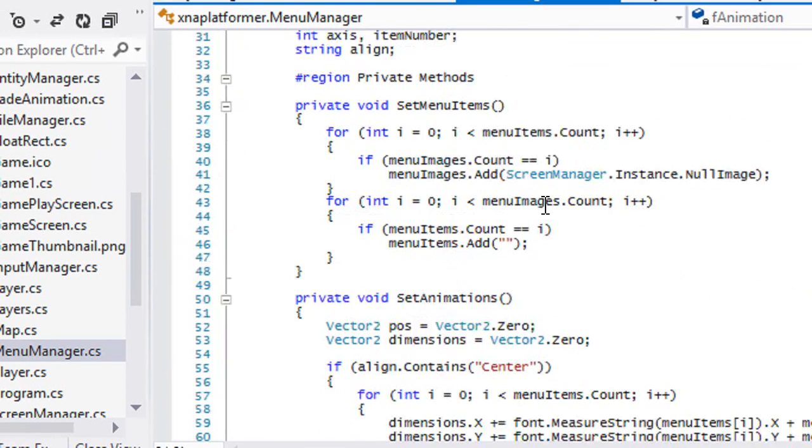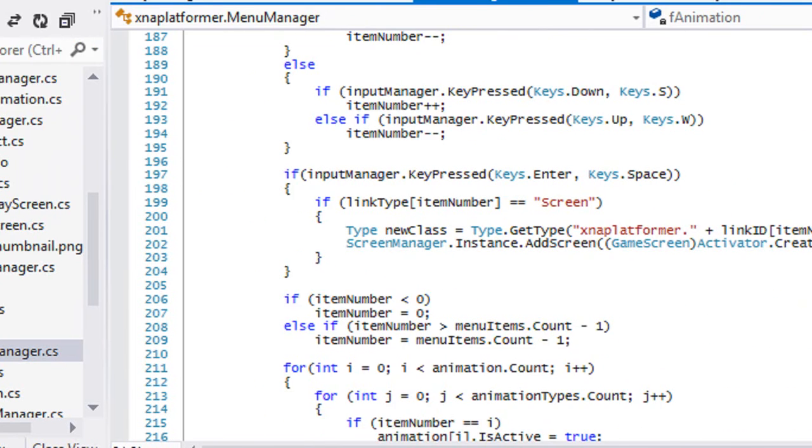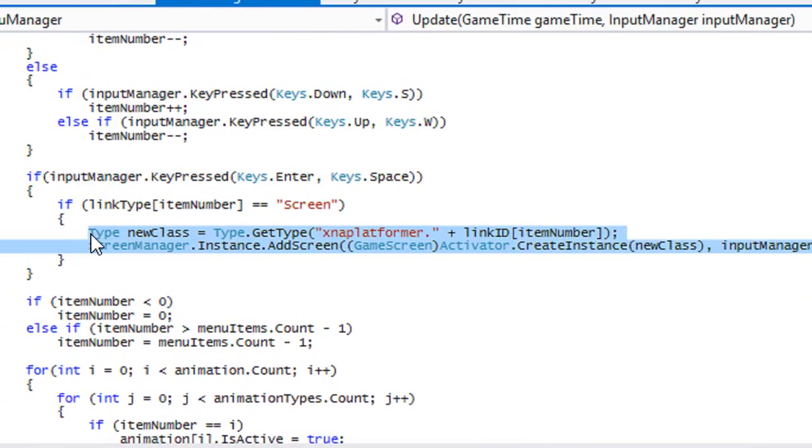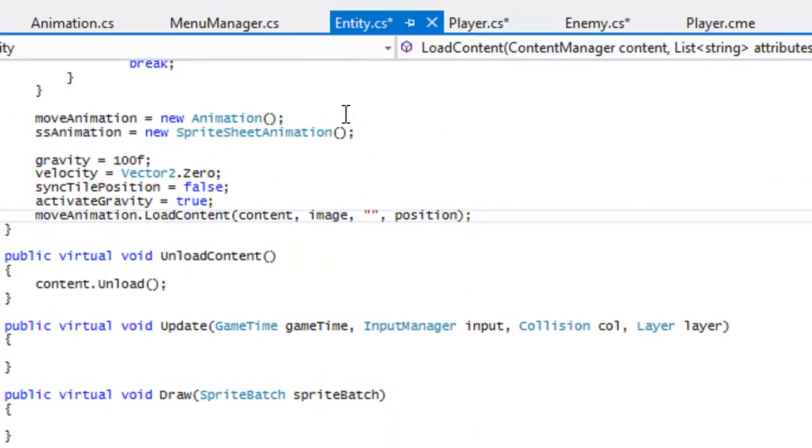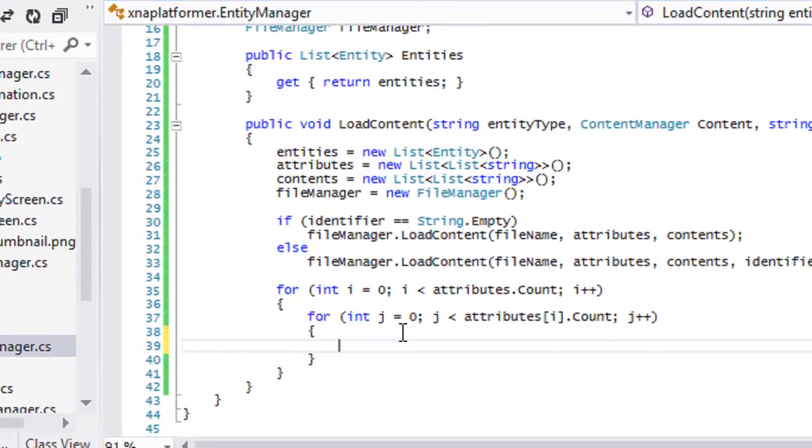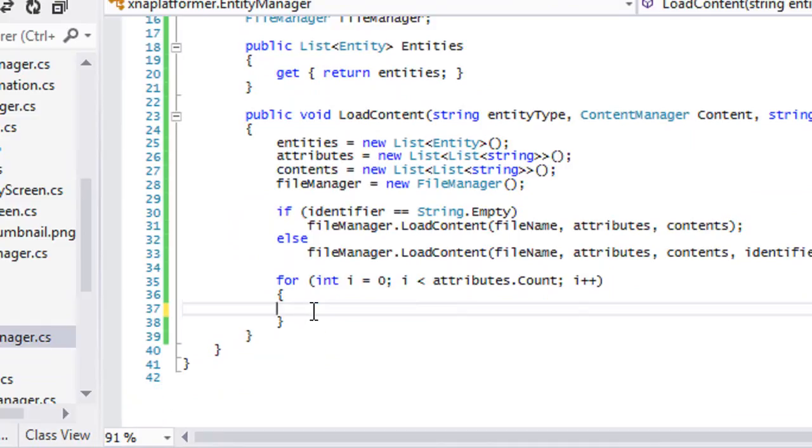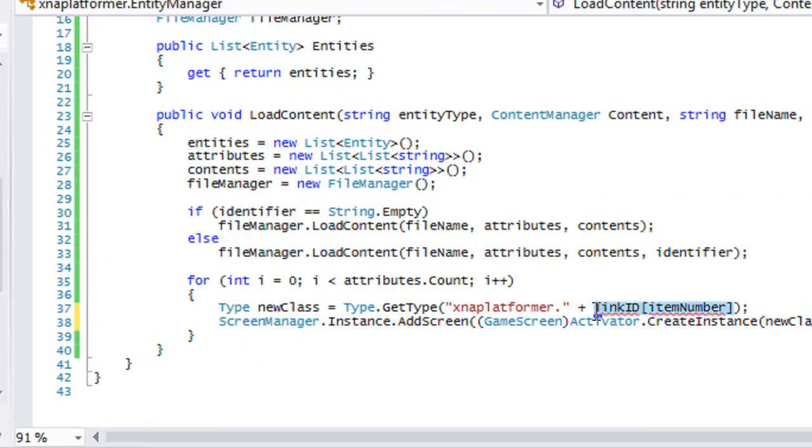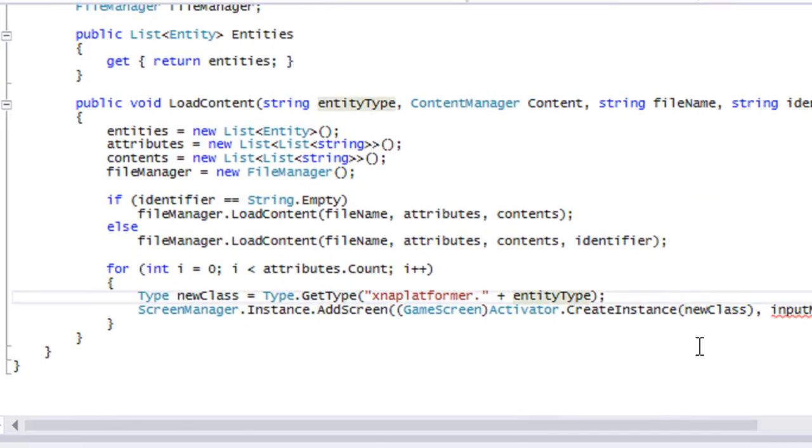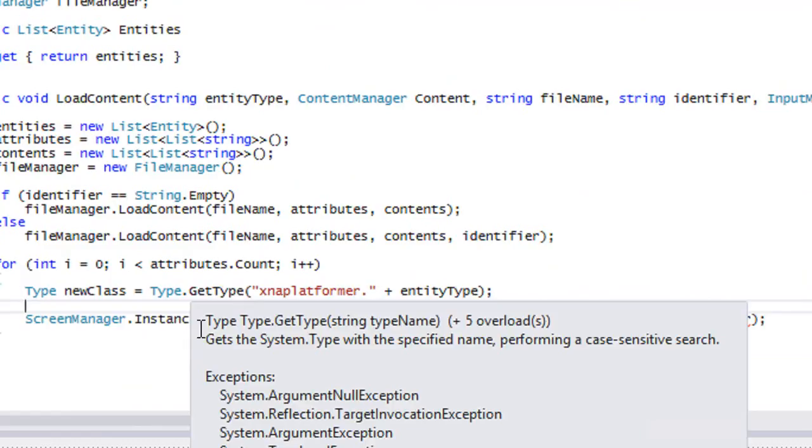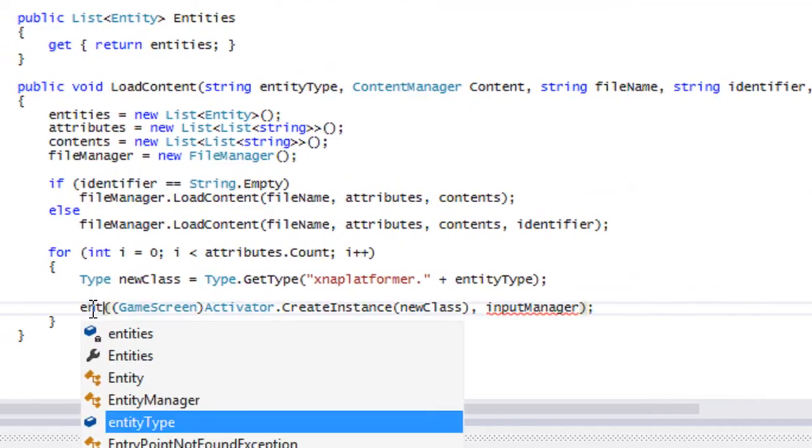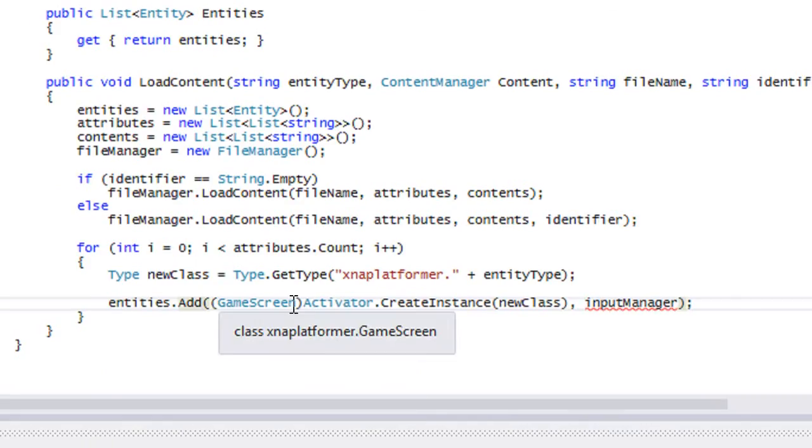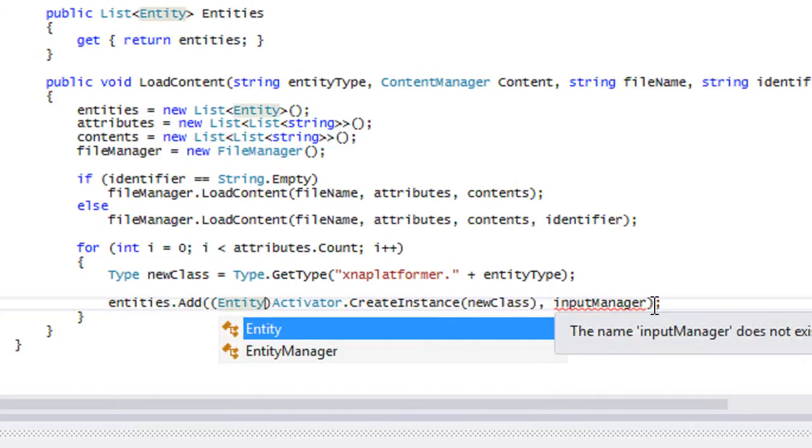Now we're going to go over to our menu manager class and go down to where we had it right here when they pressed the enter key to go to a new screen. We're going to just copy that right now. Let's go to enemy manager. We only need one for loop, so we're just going to paste that right there. It's going to be XNA platformer plus the entity type. Instead of doing this, we're going to put entities dot add. Instead of a game screen instance, it's going to be an entity instance. We can get rid of this.